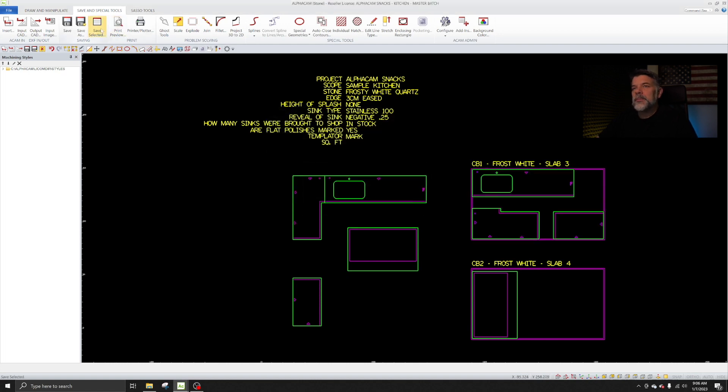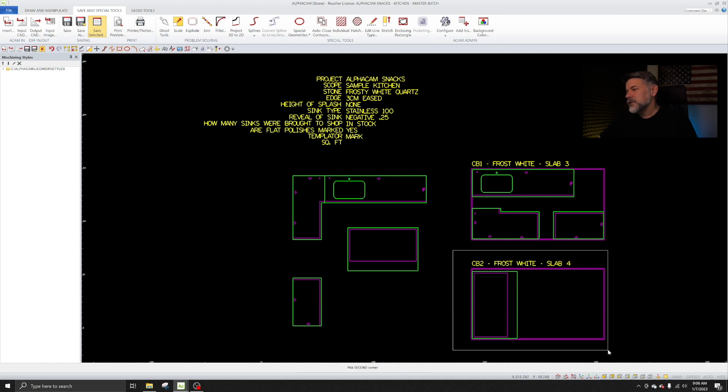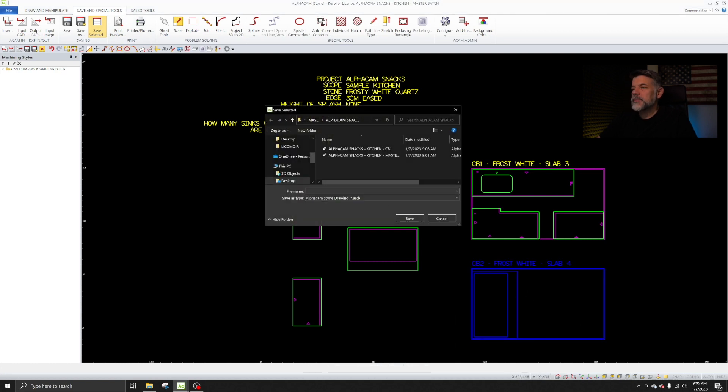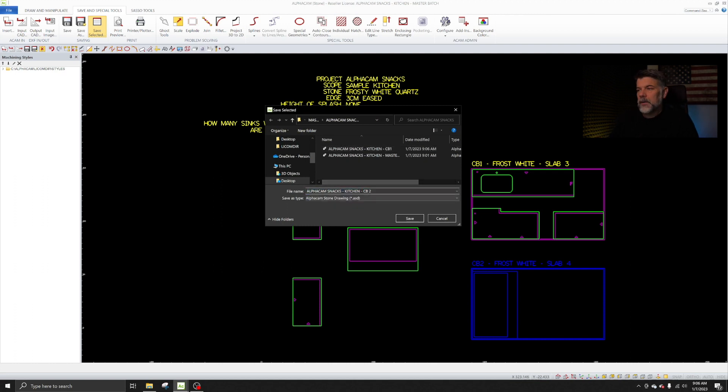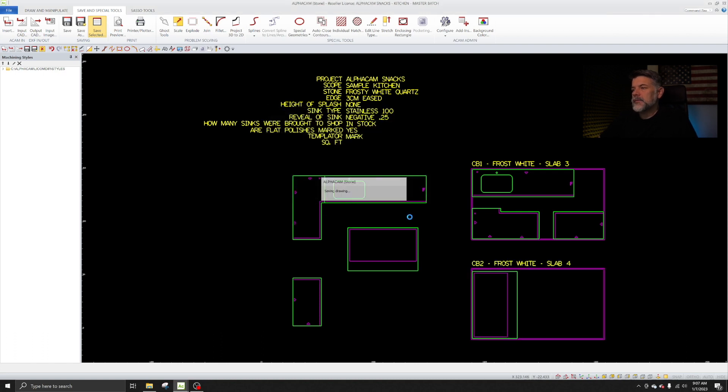And now I'm going to come up here to do the same thing again. Save Selected, select Cut Batch 2, right click to accept. And you'll see there's Cut Batch 1, there's the master batch. I'm going to select Cut Batch 2, come in here, call it number 2 and save it.